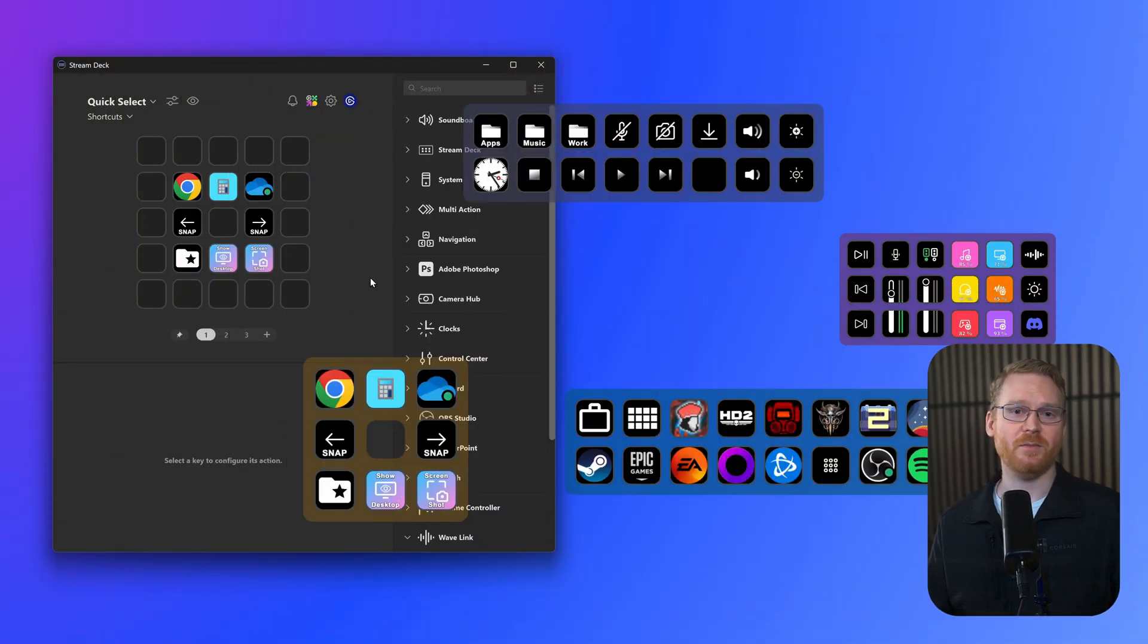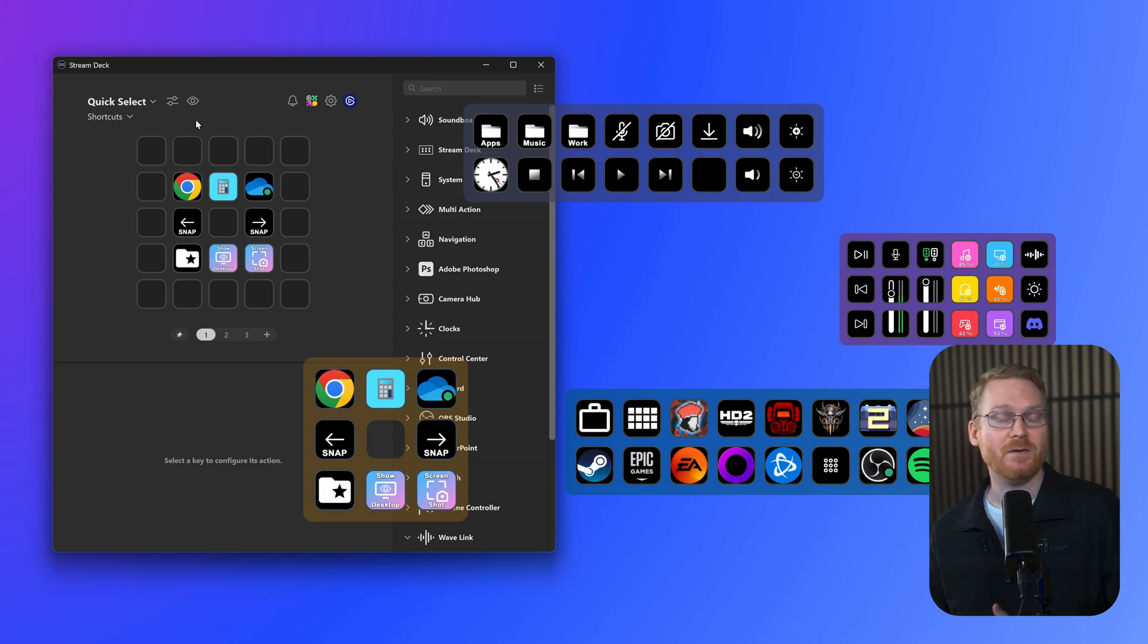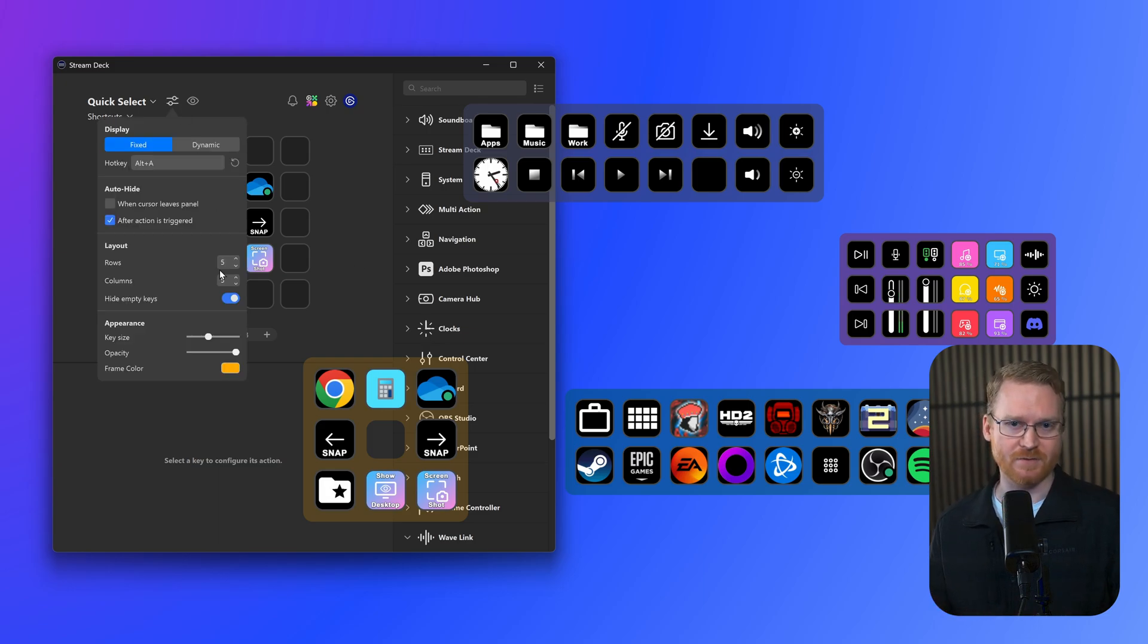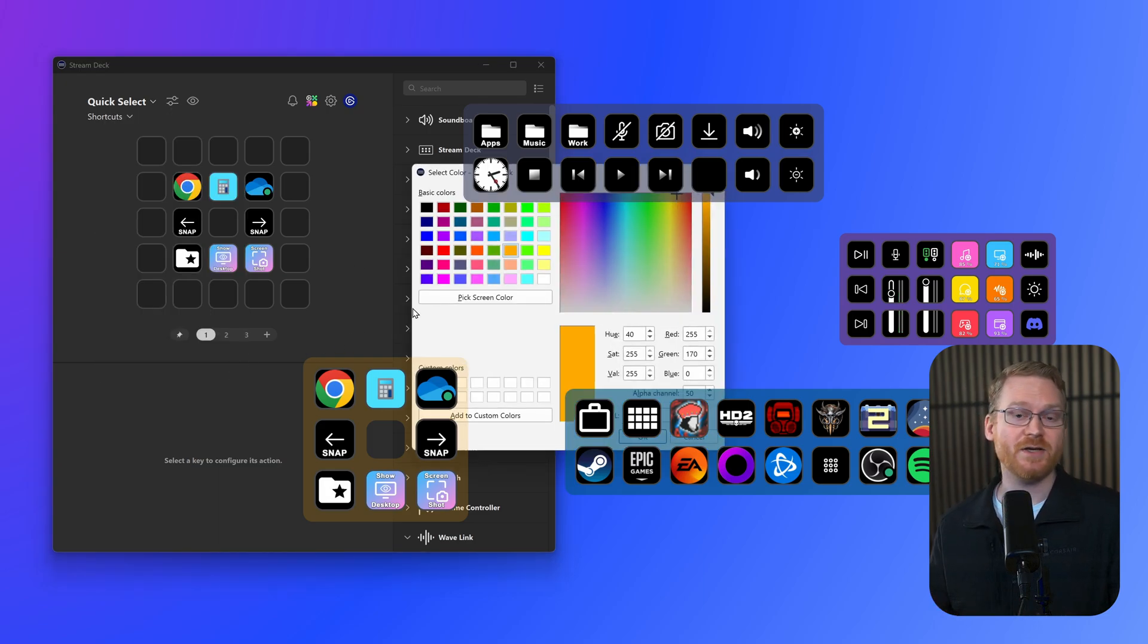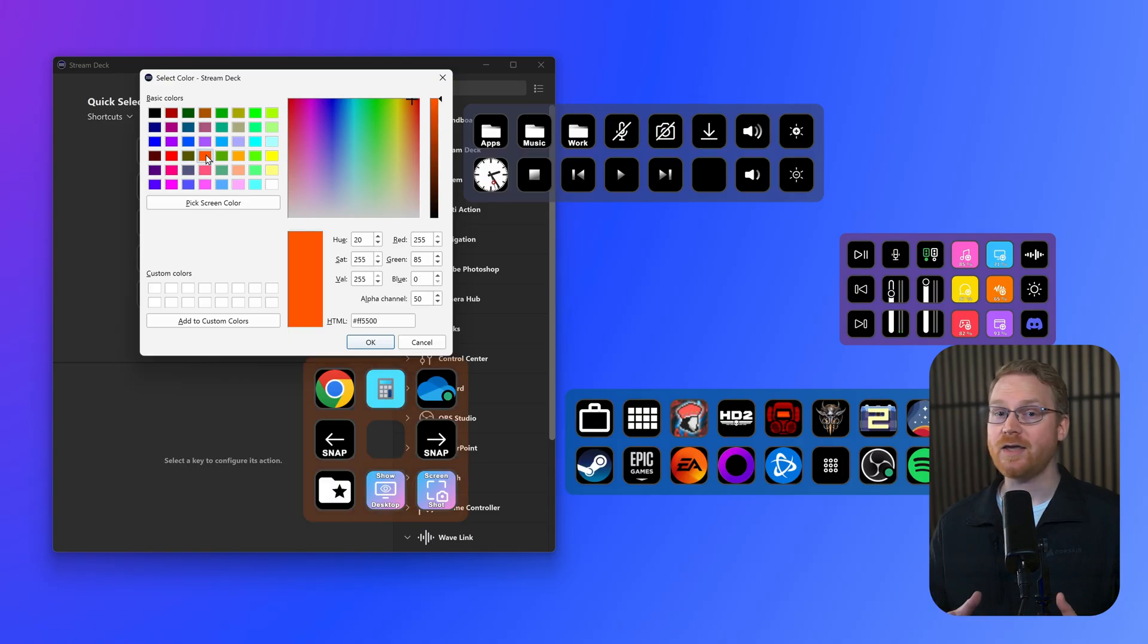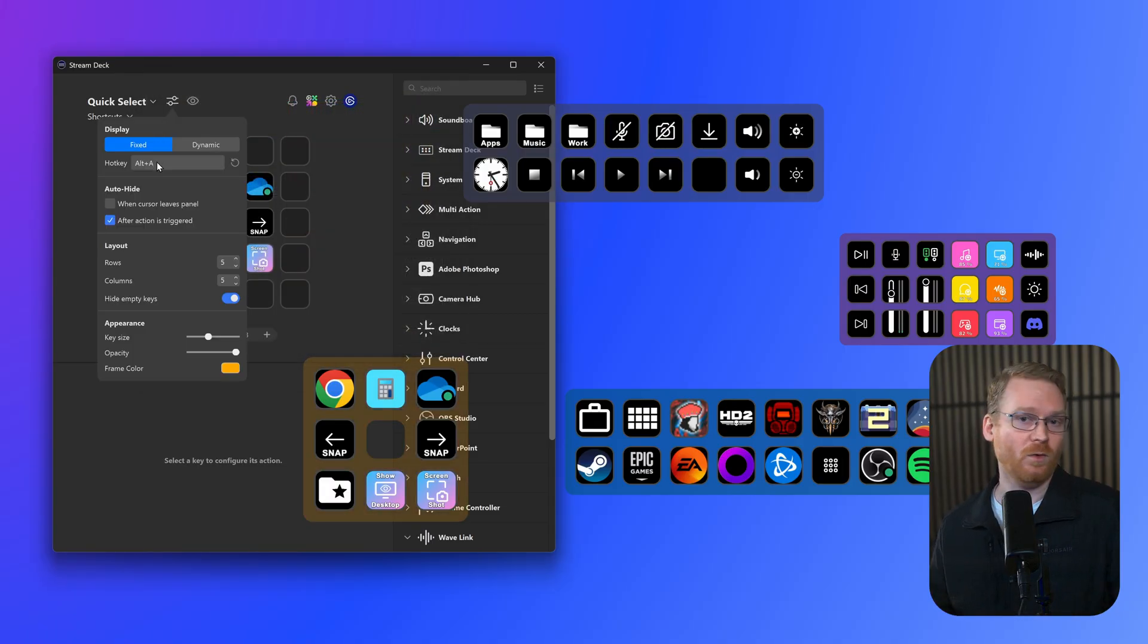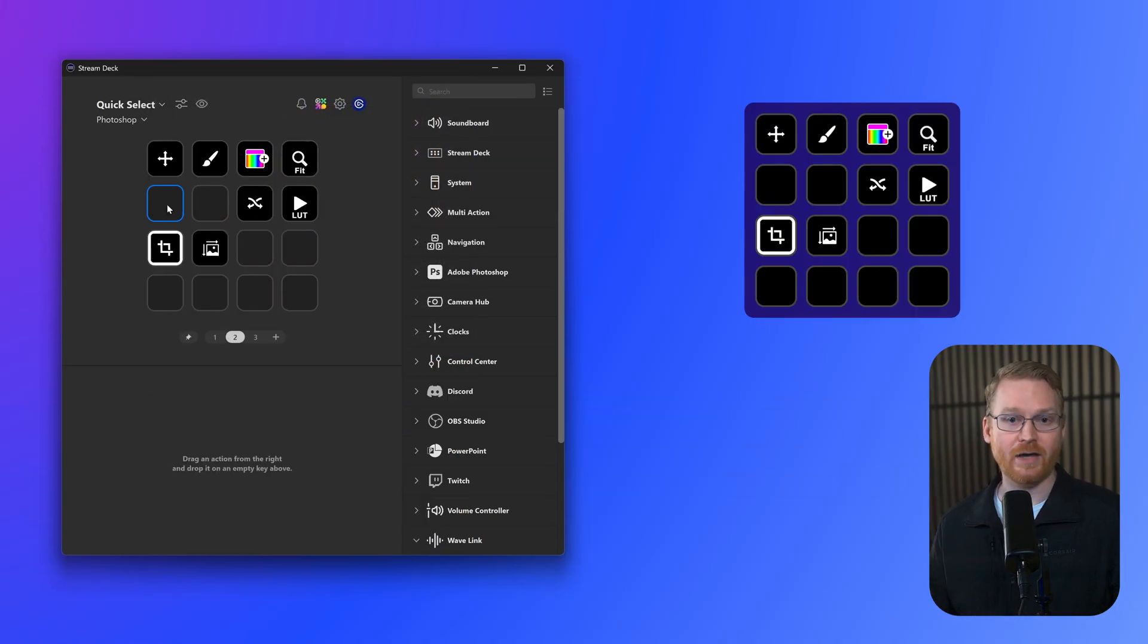Now, finally, a few more tips. Each Virtual Stream Deck has its own appearance, hotkeys, key layouts, and key sizes. Customize a Virtual Stream Deck for one purpose, and bring it up with a hotkey dedicated for that use, like Photoshop or video editing.